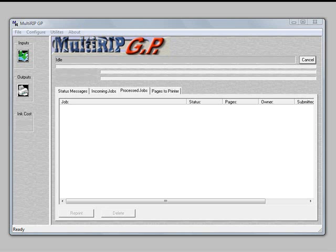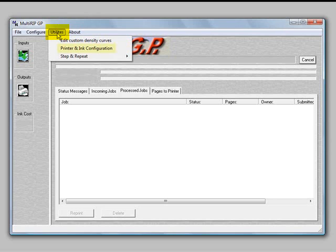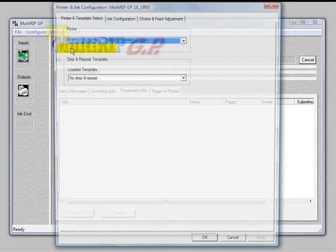To access this feature, open the MultiRIP GP interface, go to the top, click on the Utilities menu, and select Printer and Ink Configuration.